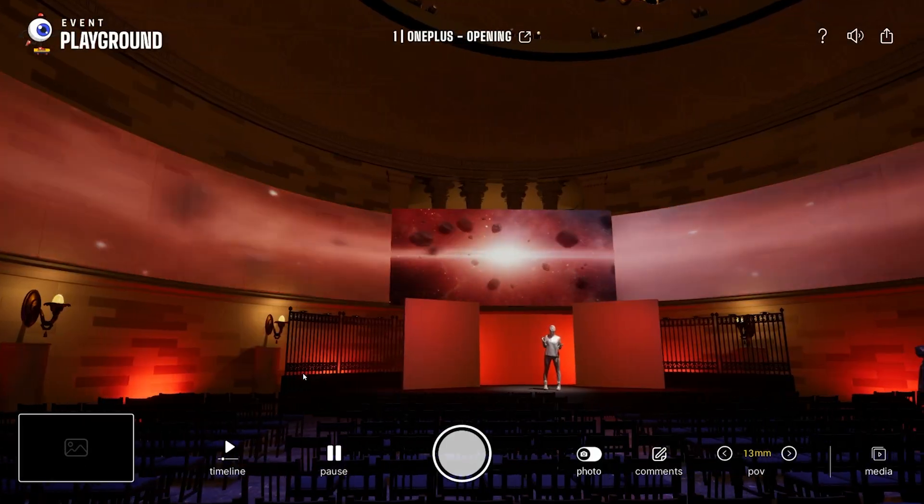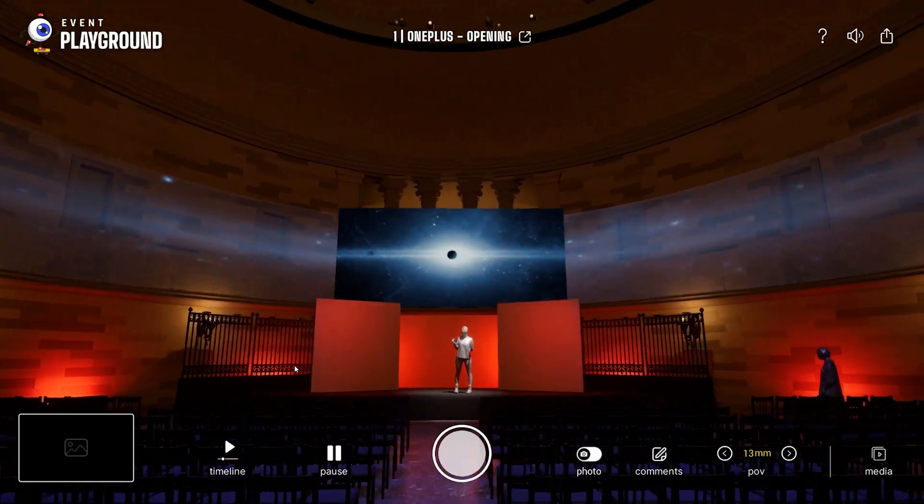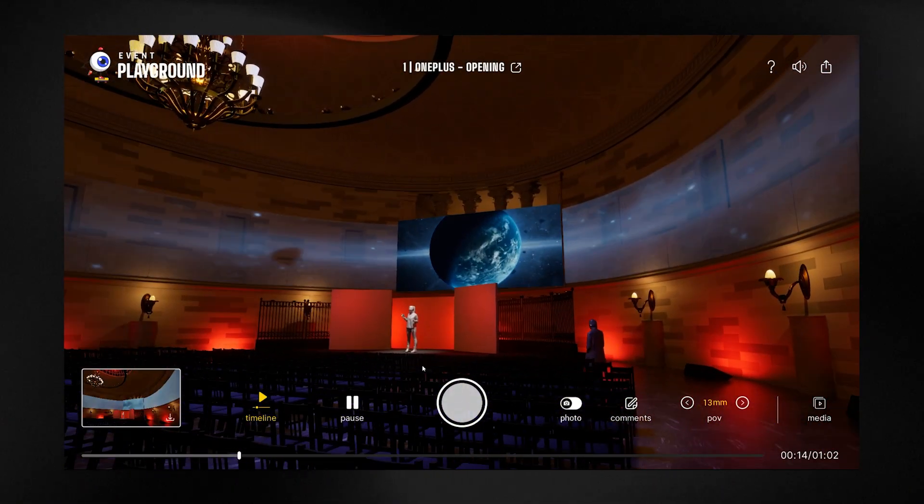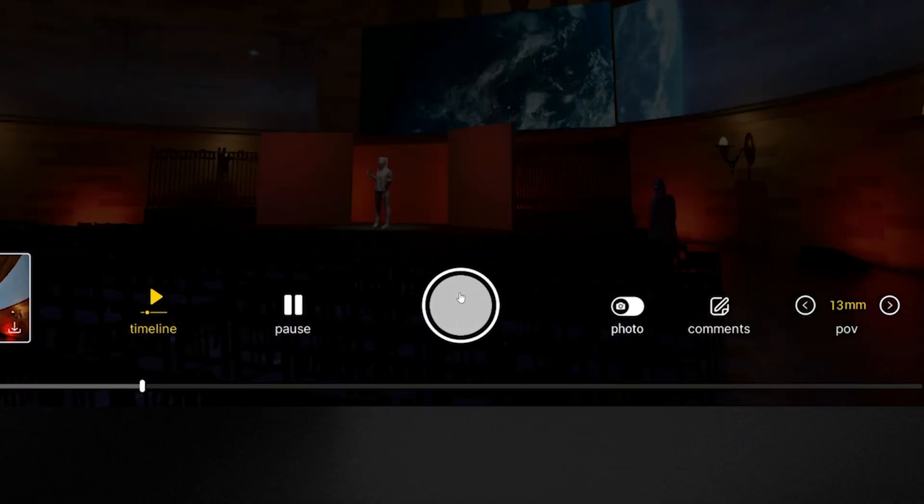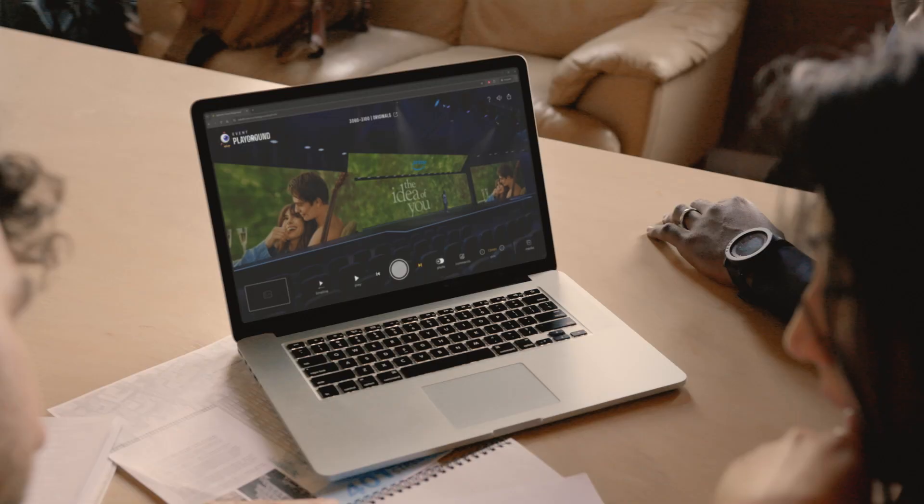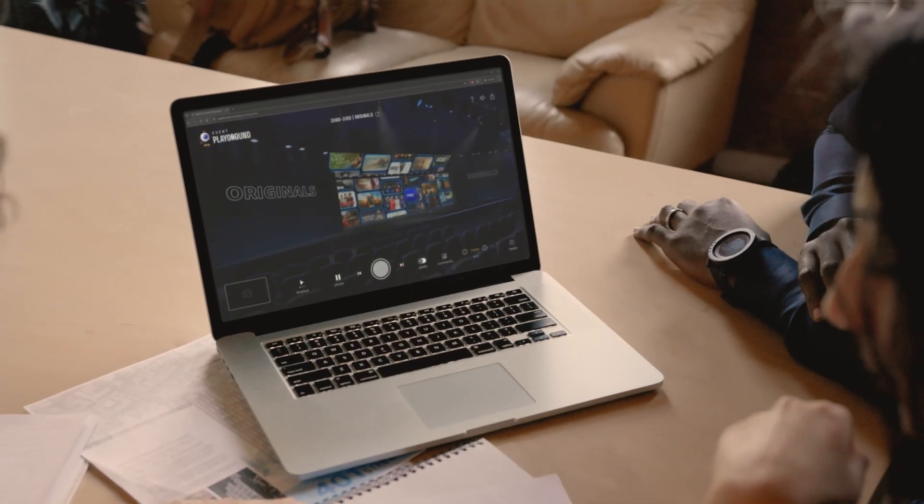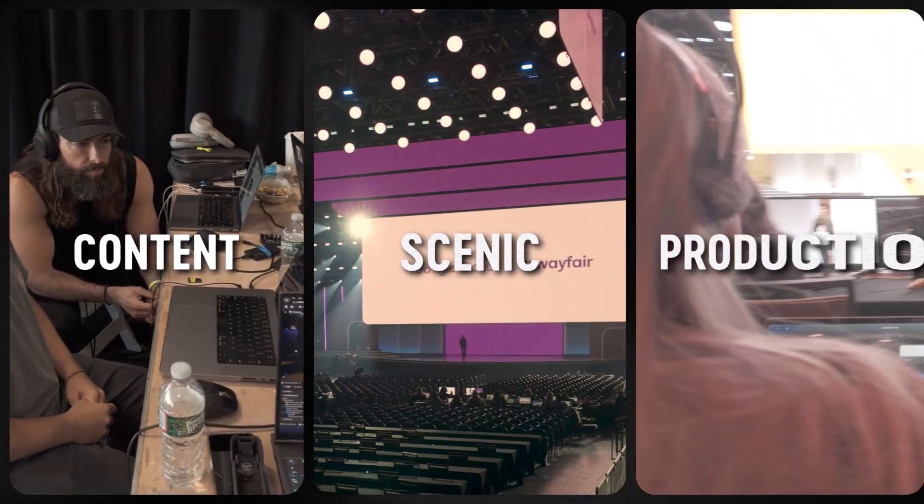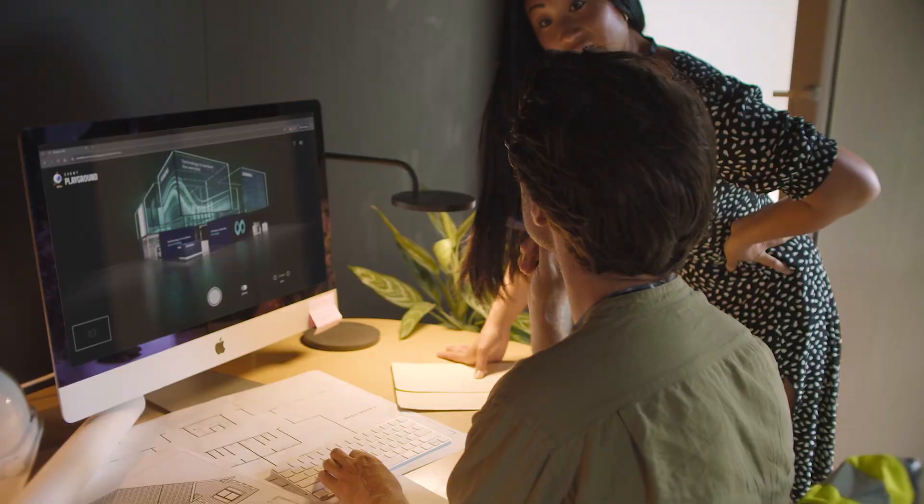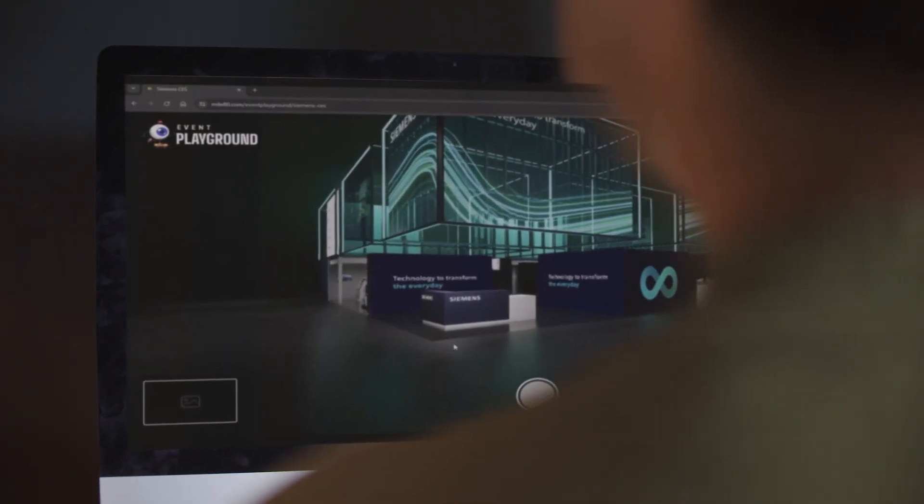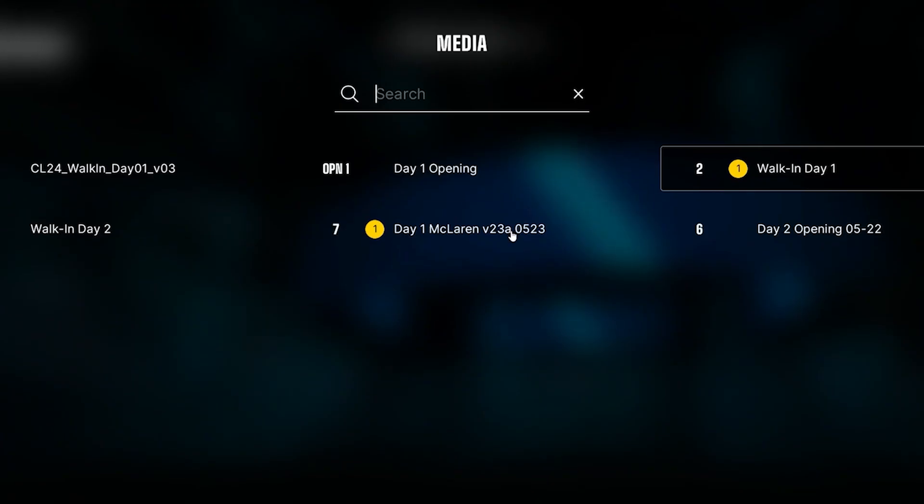You get to walk the halls and experience your show weeks or months before showing up on-site. The experience matches reality one-to-one and unites the siloed content, scenic, and production teams, so everyone pushes towards one unified goal.